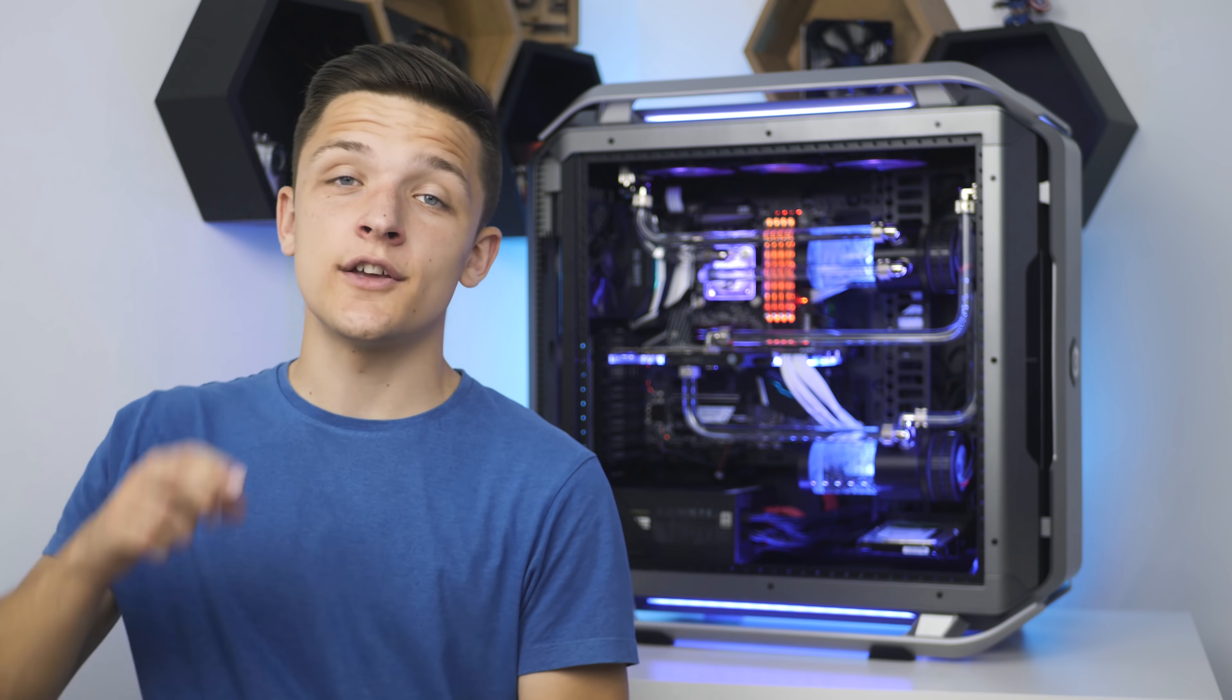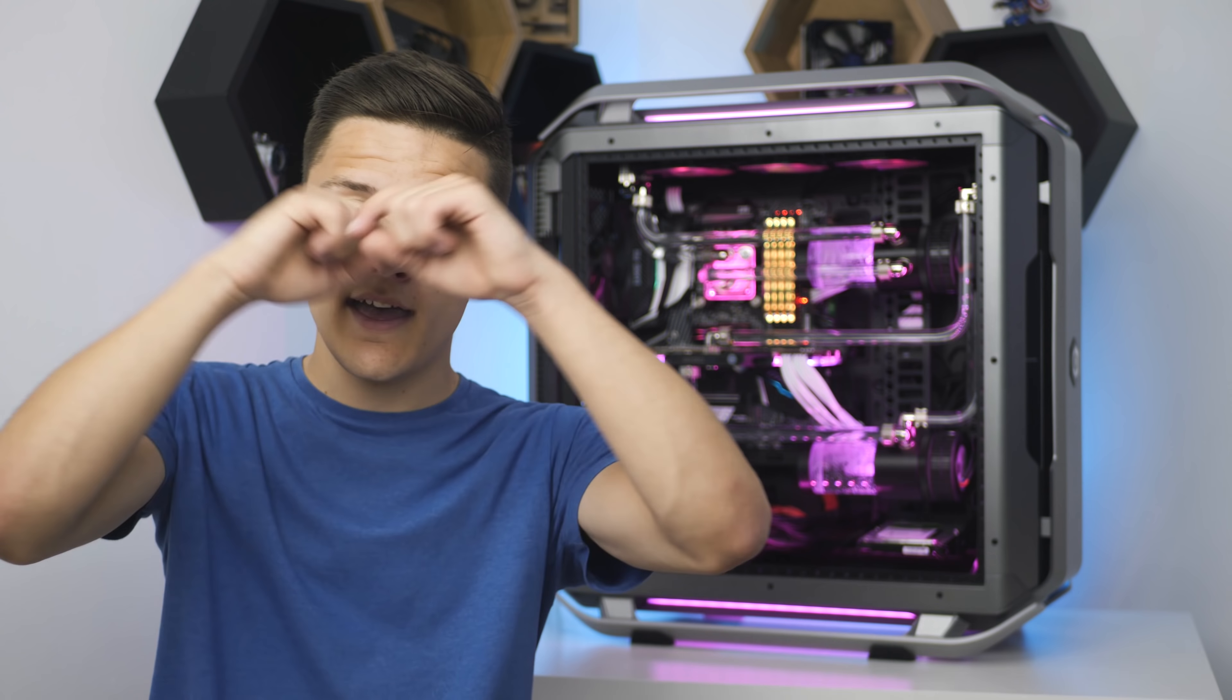But I think that just about wraps it up for today's video. If you did enjoy it, you know what to do, smash that like button, subscribe, hit me up on the social media things on your screen now, and as always, we'll see you in the next Geek-A-Watt video.